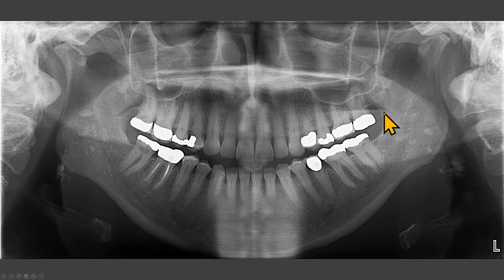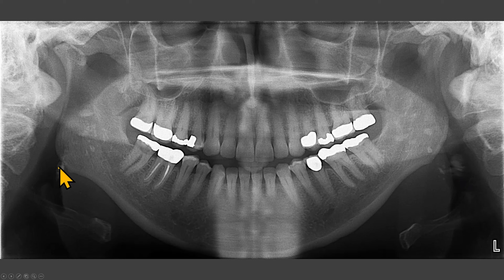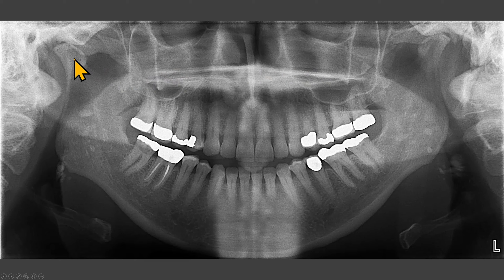On this radiograph, we see multiple radiopacities superimposed over the rami. Some of these are superimposed over the oropharyngeal airway. The condyles are flat.